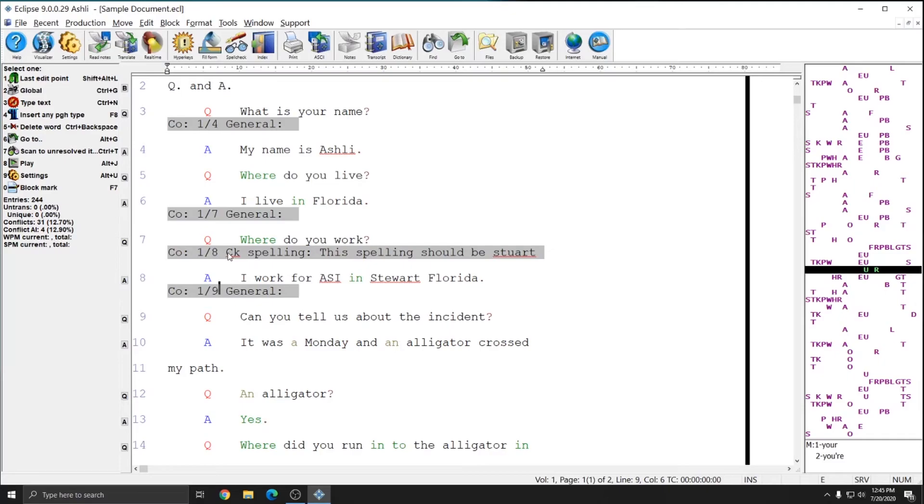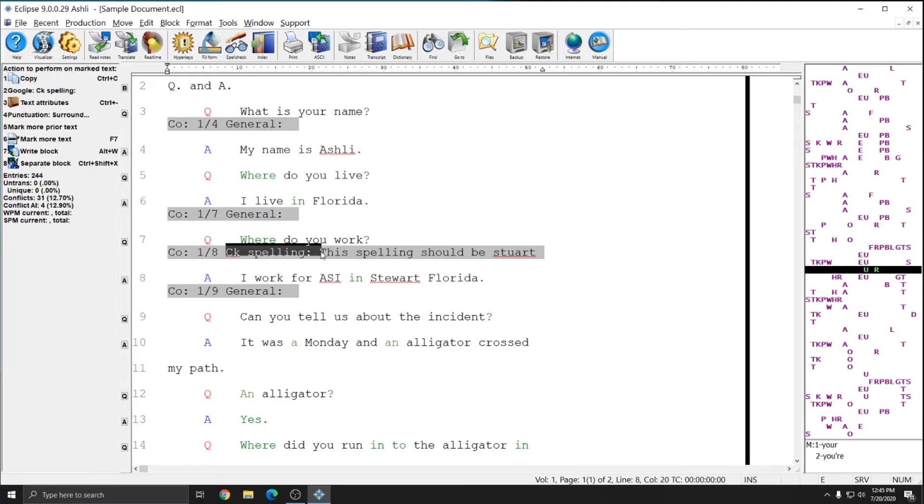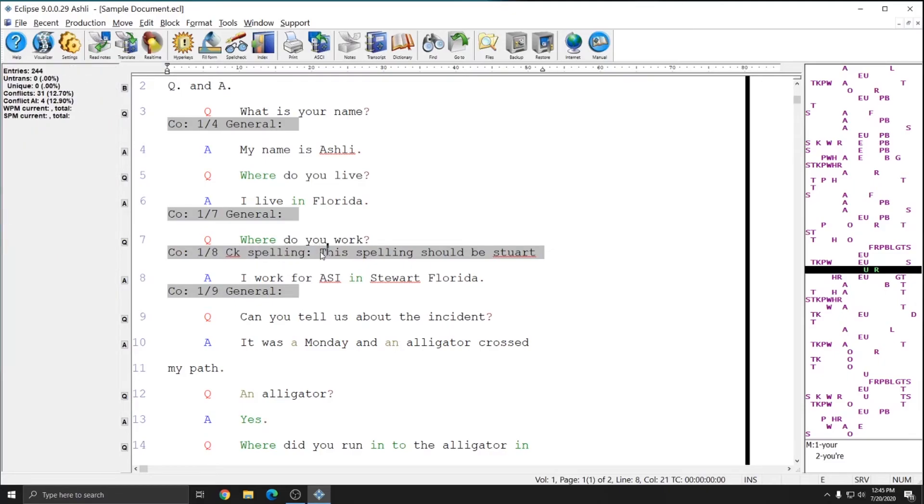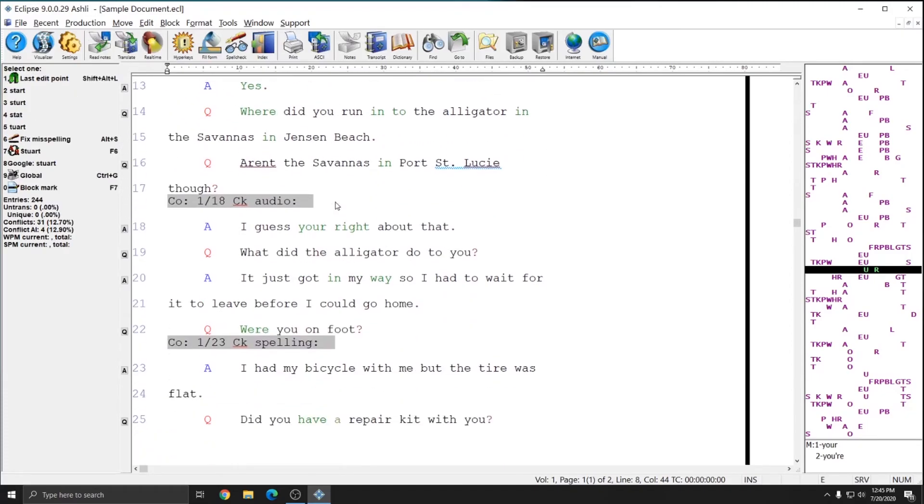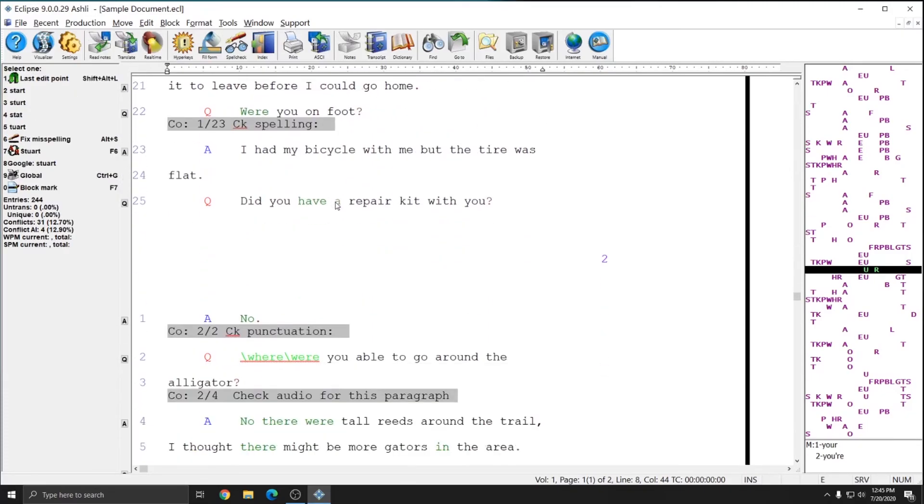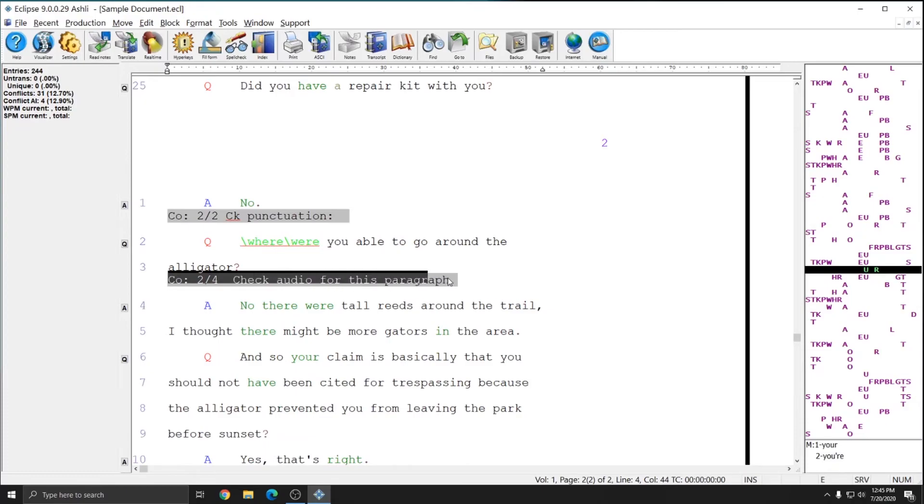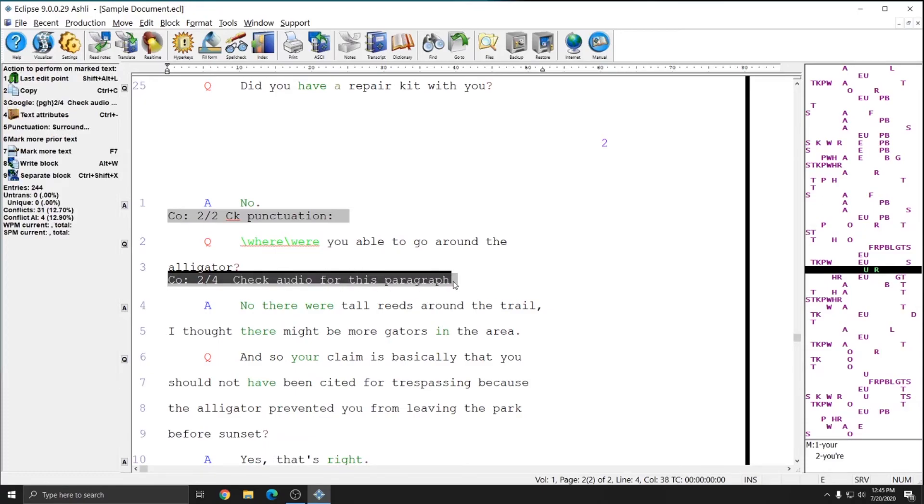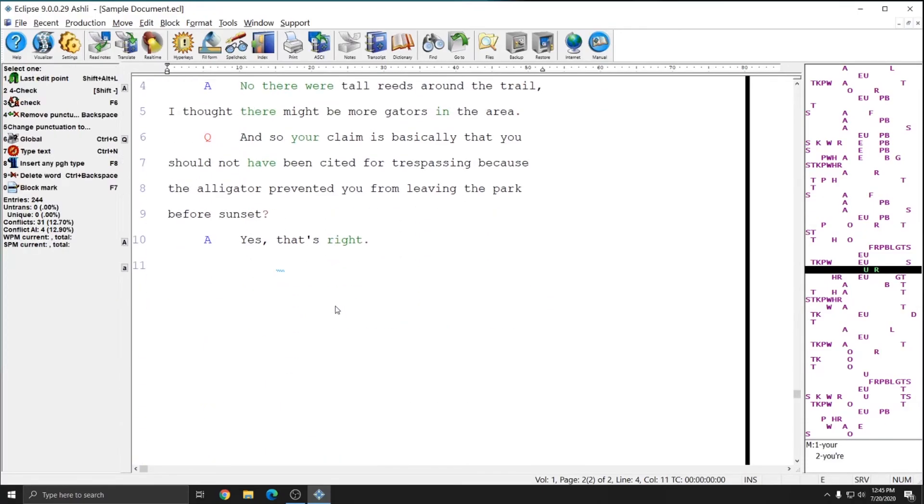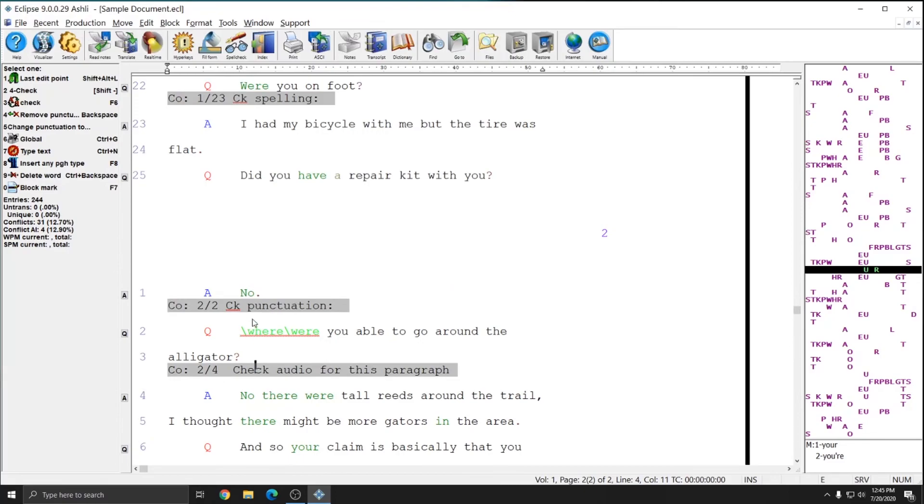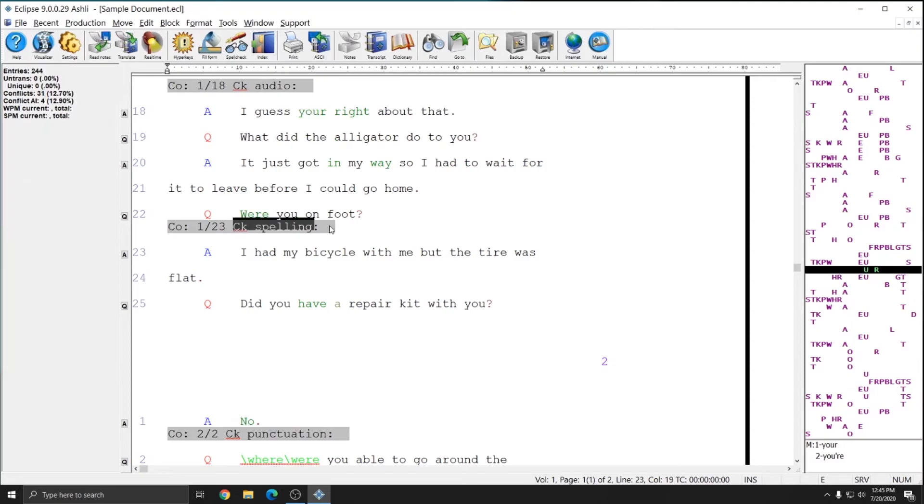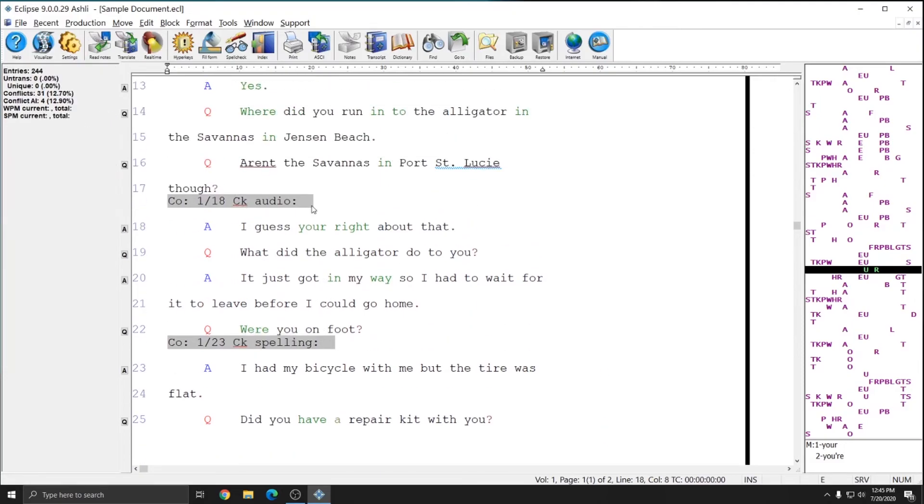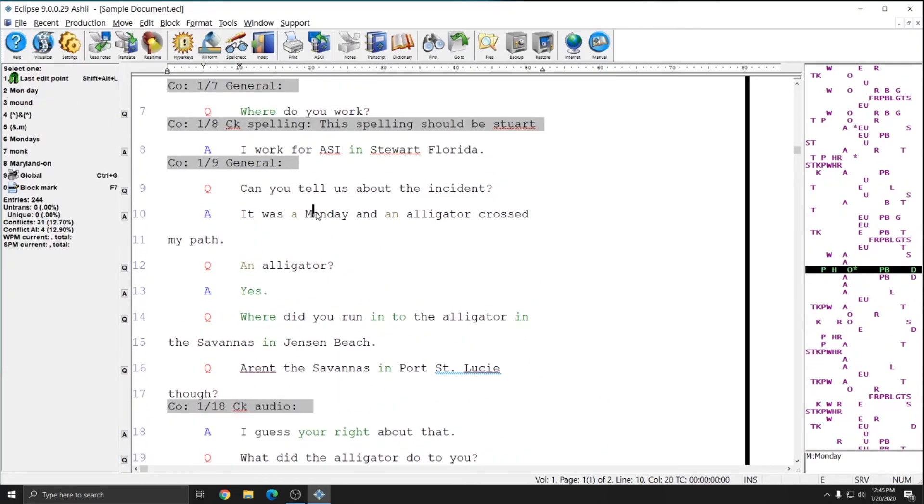And you see that in this instance, in addition to the check spelling issue mark, I have the note that I added. And if I scroll down, in this one where I had just a note, I have just a note and no issue marking. And in all of the others, I just have the issue marking that says whatever my issue code is. So I have check punctuation, check spelling, check audio.